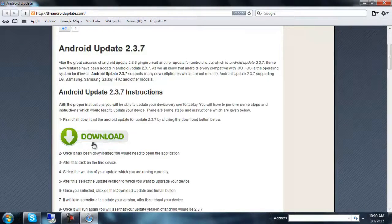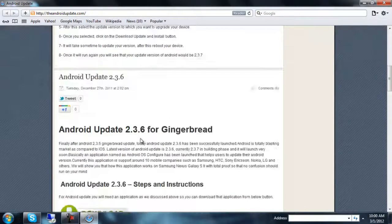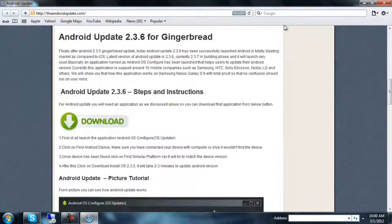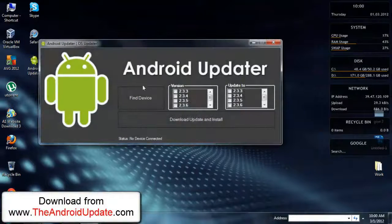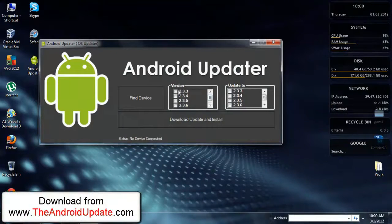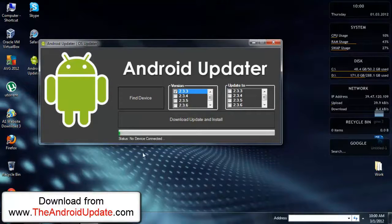By clicking here. Now I will close this website and open the application. First of all, you will have to select your version and click on 'Find Device.' Now it is finding the device.